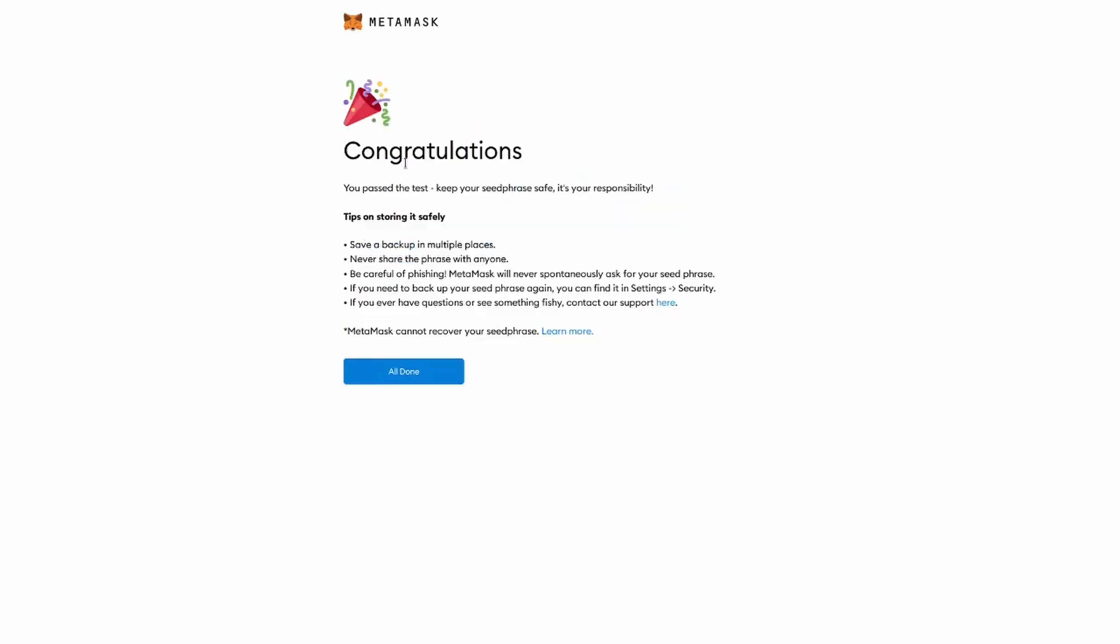And there you go. You've got your first wallet. This is a demo account that I have created for this video. Please do not send Ether to this account and do not use this account. Just follow these steps and you will have your own account.